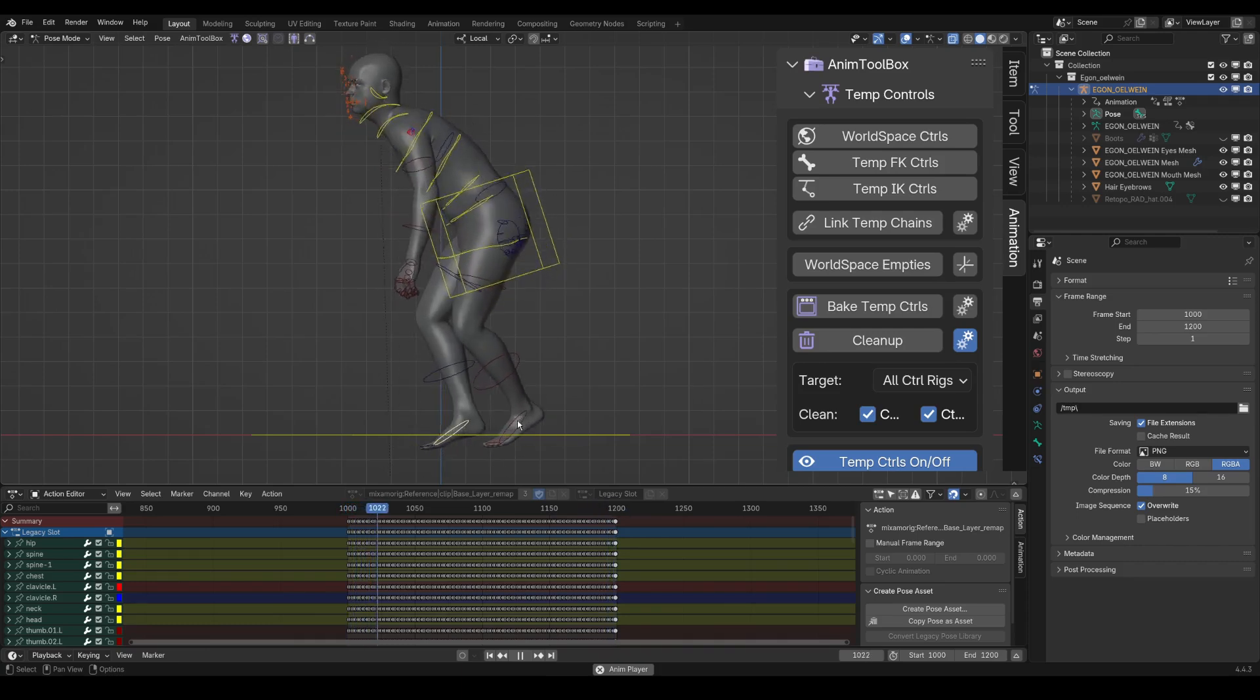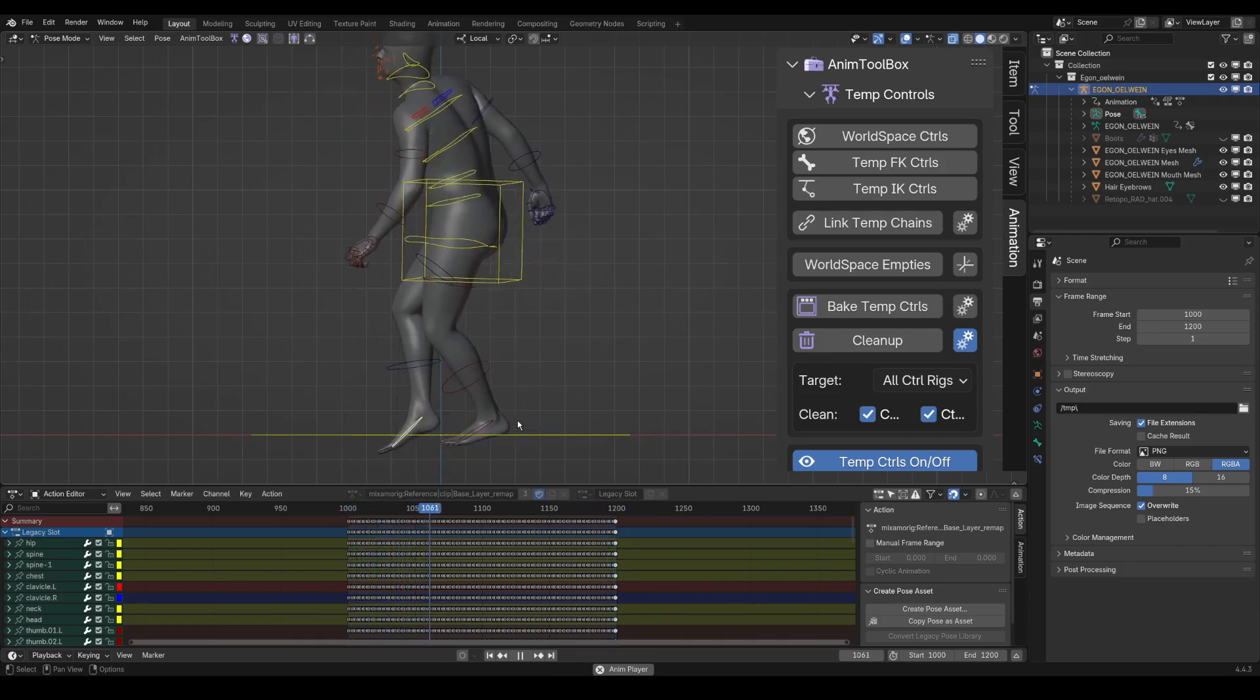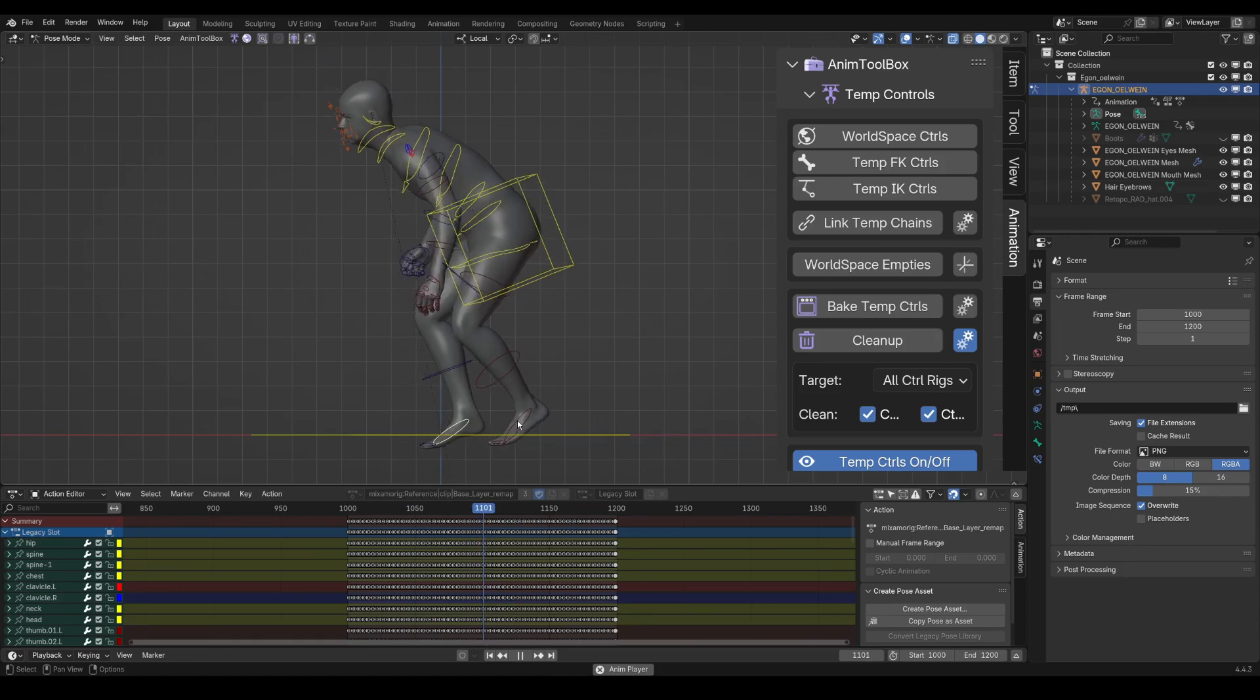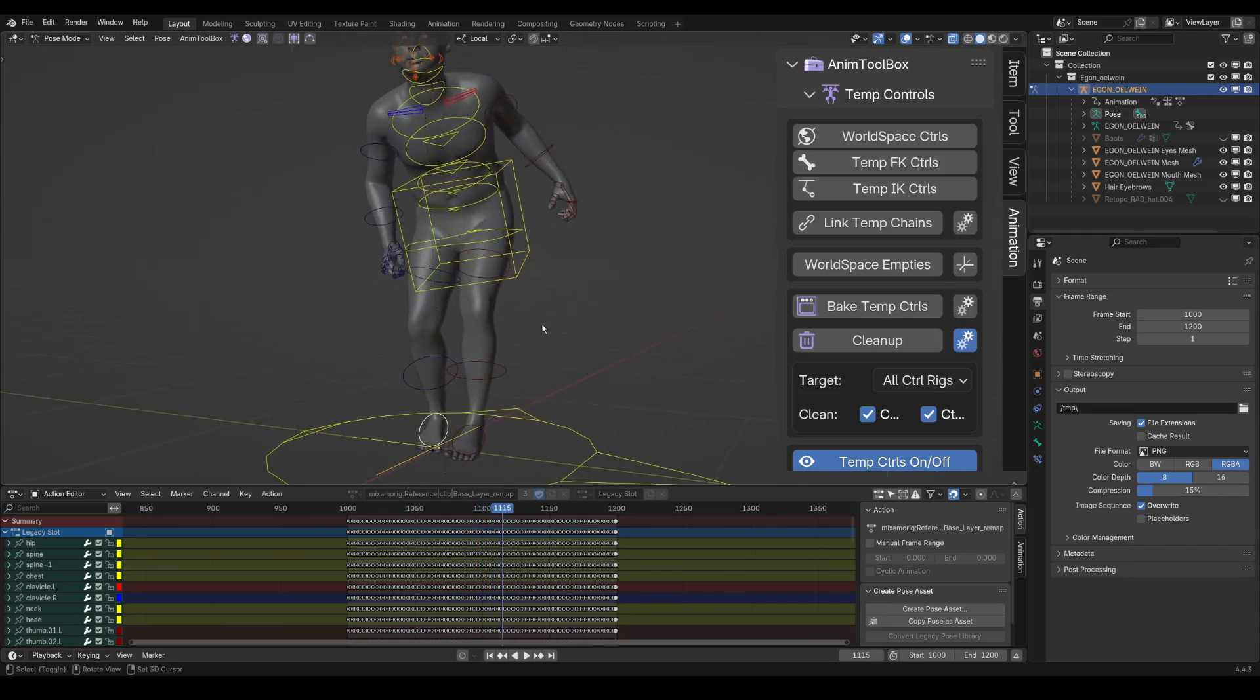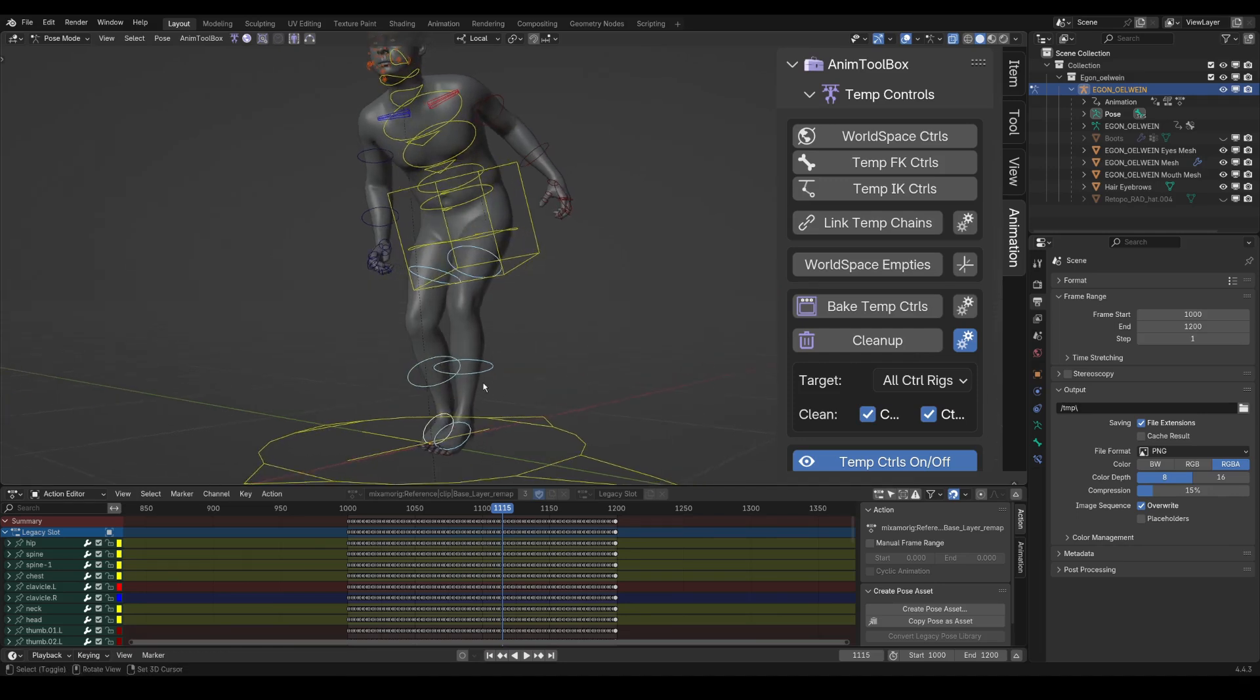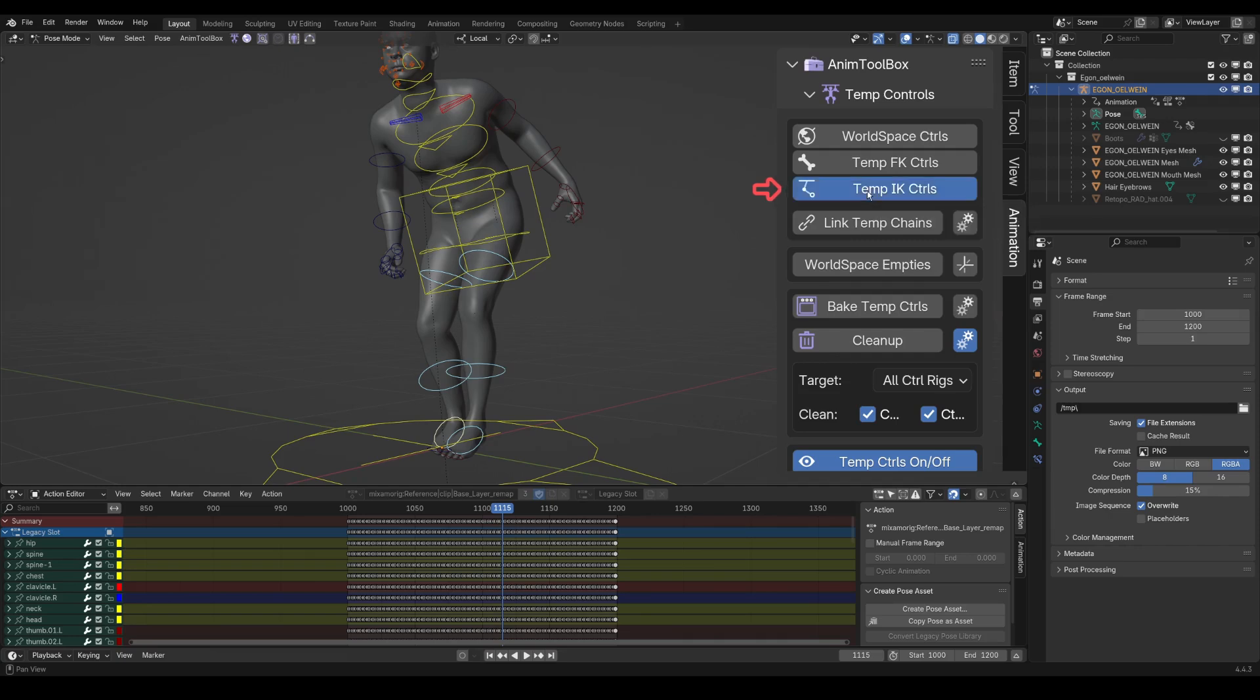The first thing that I do is to create temp IK for both legs. In this case it is possible to create multiple temp IK chains at the same time, because the original bones are connected in a separate hierarchy. If each chain was not connected in a hierarchy, I would have to create the chains separately, so I press temp IK controls.